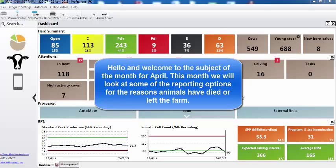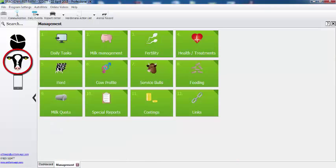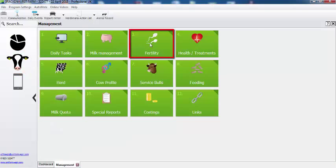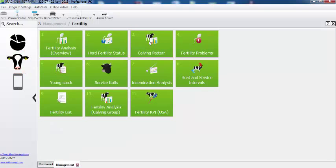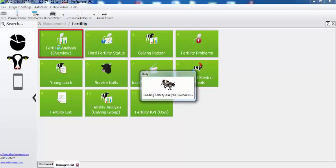Hello and welcome to the subject of the month for April. This month we're going to take a look at some of the reporting options for the reasons that animals have died or have left the herd. One of the most popular reports that we show people on the help desk is the fertility analysis overview, and this looks at the herd over a period of time.